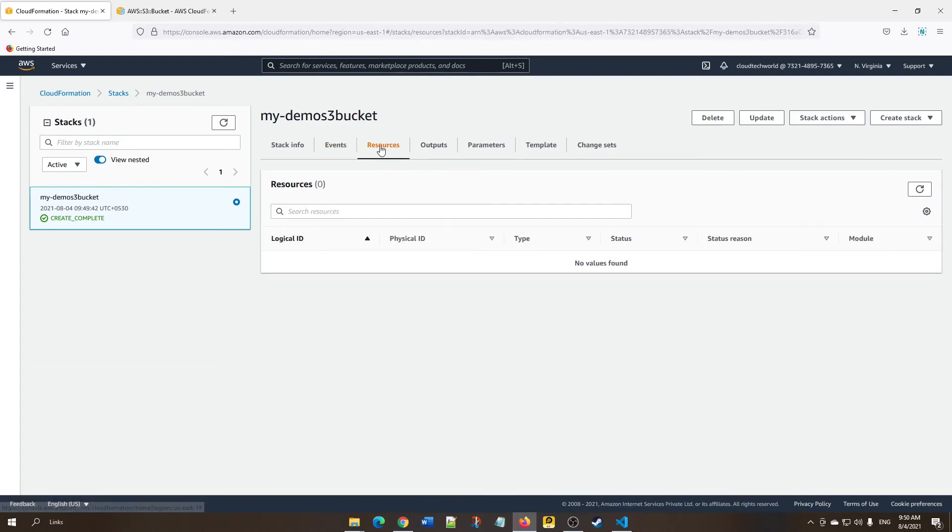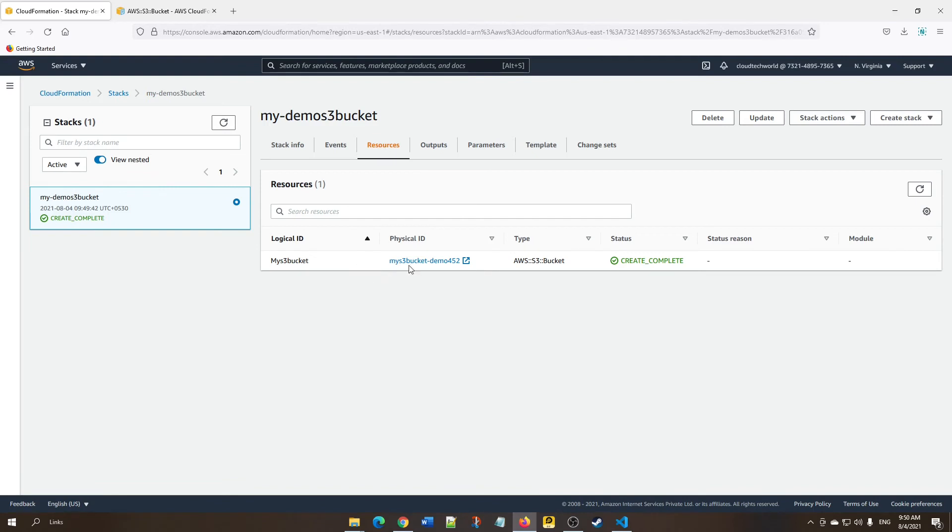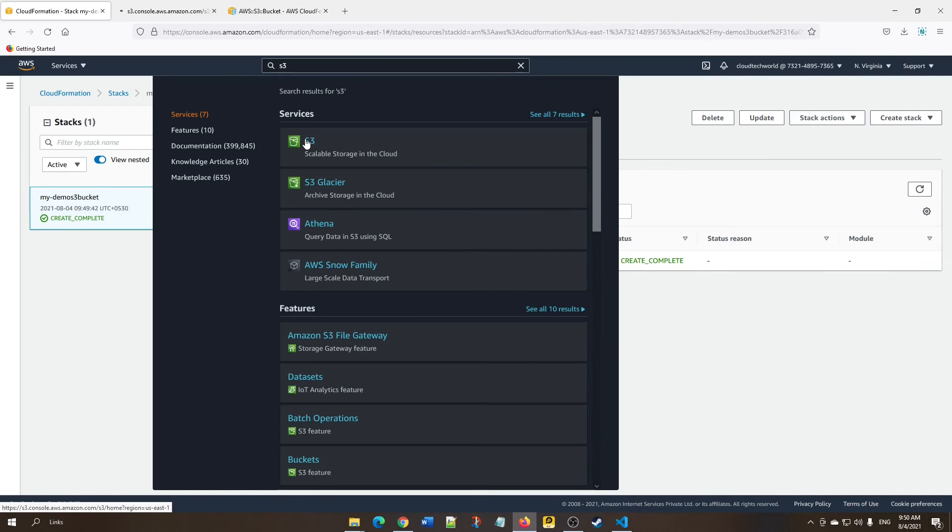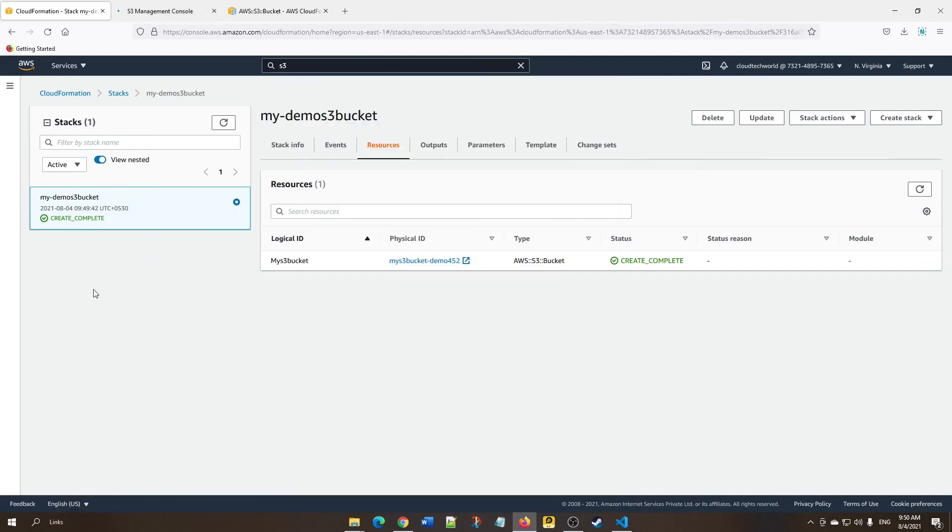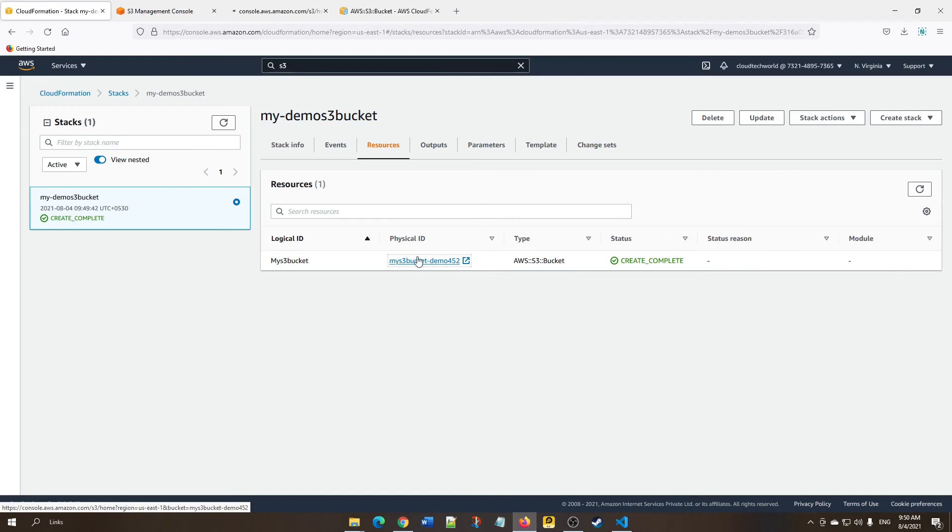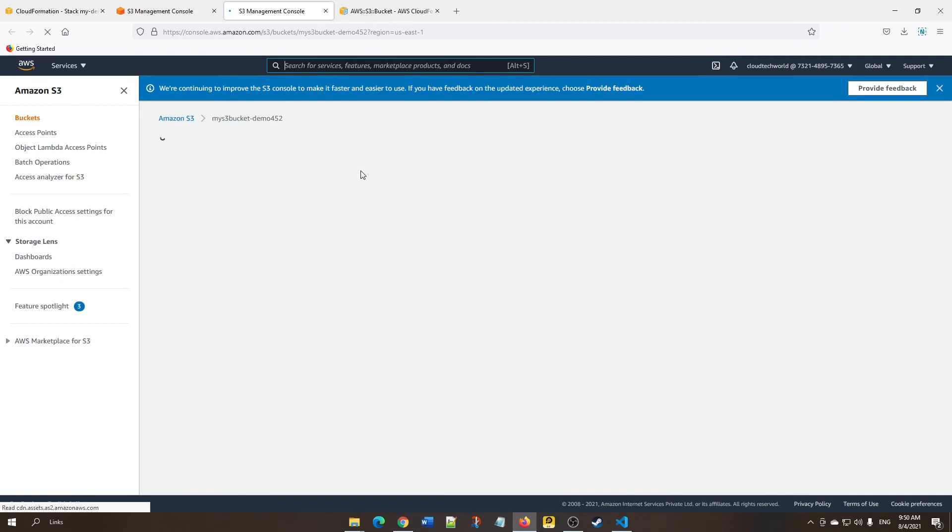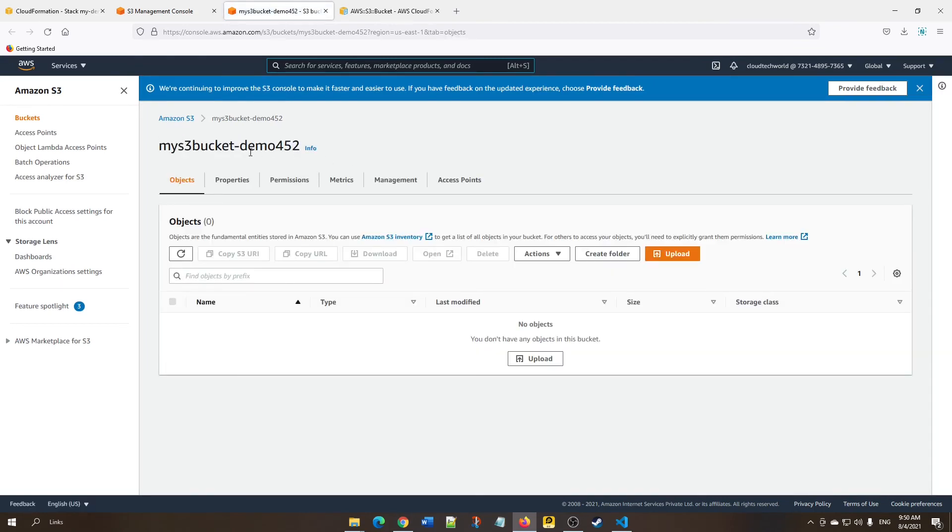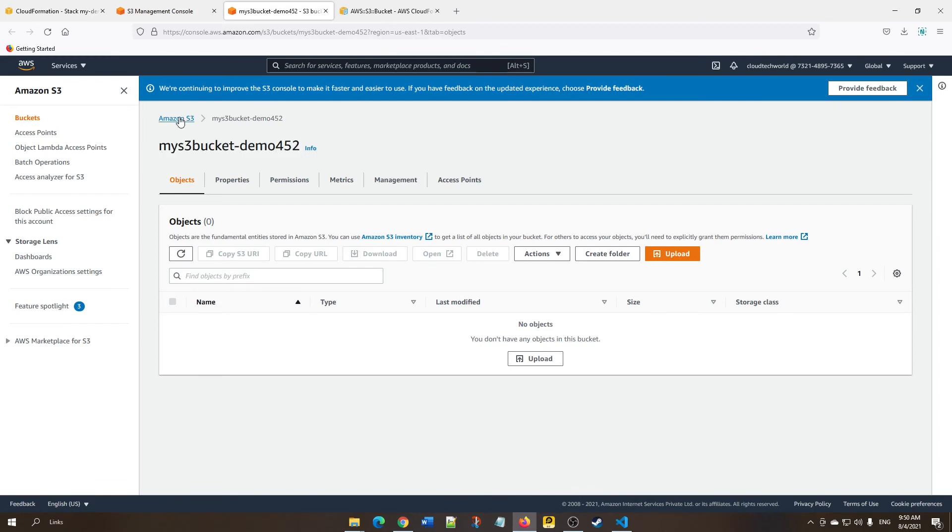If you click Resources, you can go to the S3 resource from here, or you can simply click this resource and open in a new tab. Here you can see the bucket we created is already listed here.